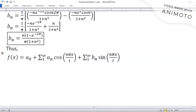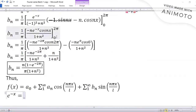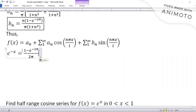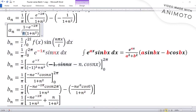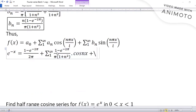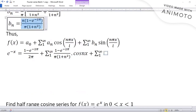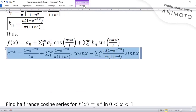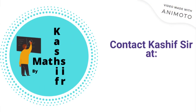Substituting f(x) = e^(-x) and all the computed coefficients, the Fourier series is: e^(-x) = (1 − e^(-2π))/(2π) + Σ_{n=1}^{∞} [(1 − e^(-2π)) / (π(1 + n²))] cos(nx) + Σ_{n=1}^{∞} [n(1 − e^(-2π)) / (π(1 + n²))] sin(nx). This is the Fourier series of the exponential function.